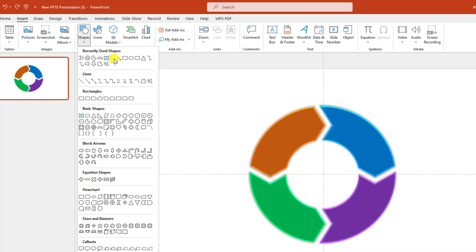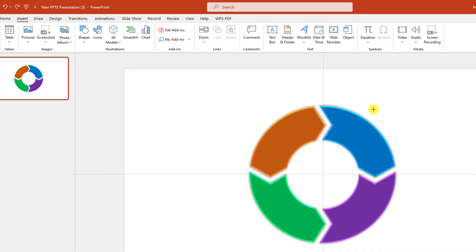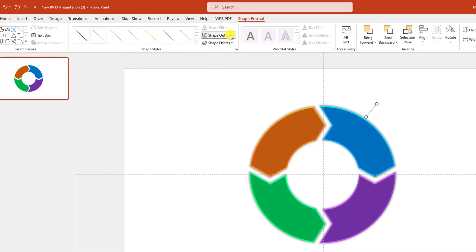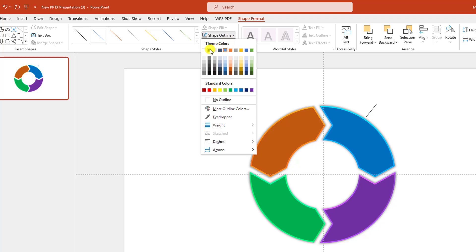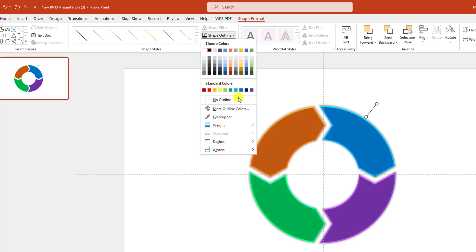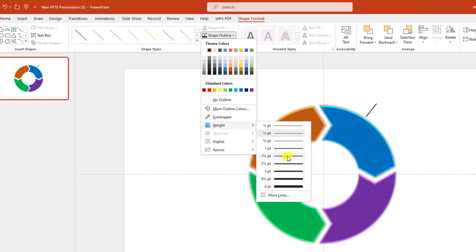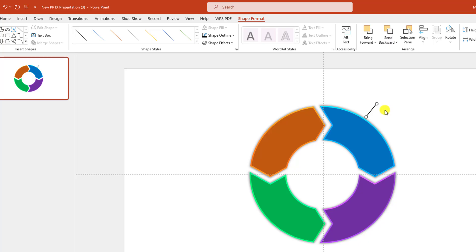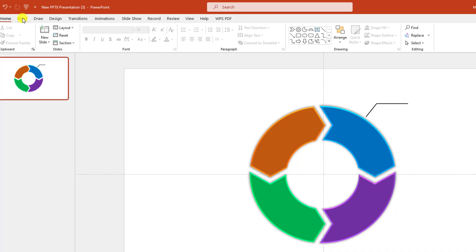Go to View, click on Guides, select it, and place it here. Now go to Shape, pick a line shape, and drag it like this. Go to Shape Outline, make it black — white — make it one point. Press Ctrl+D to duplicate and place it here.